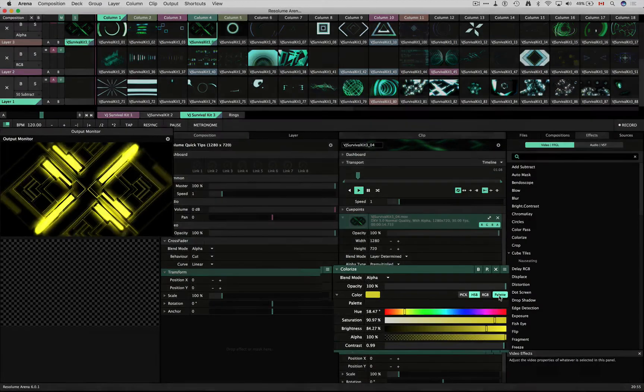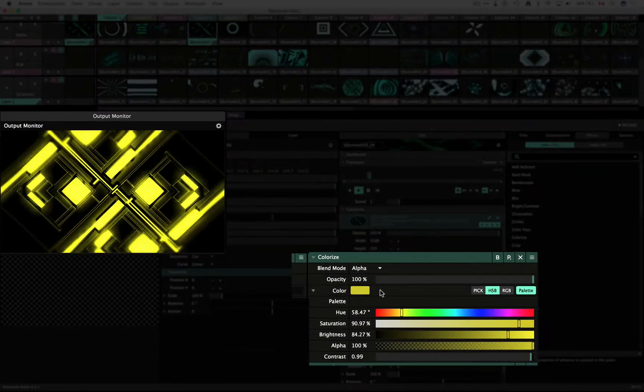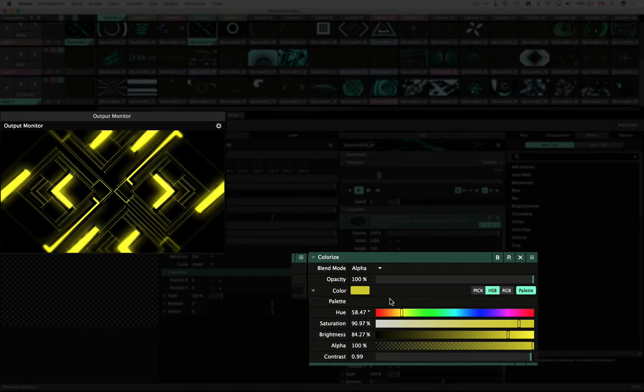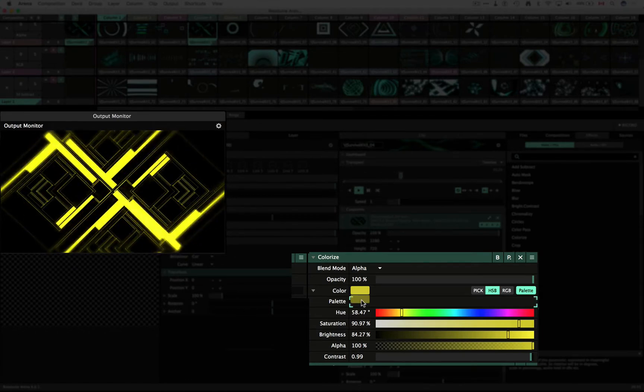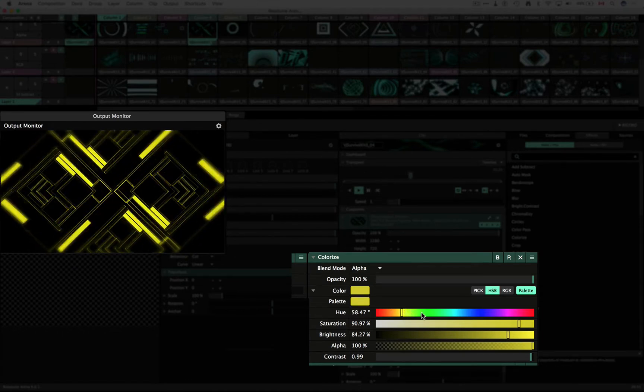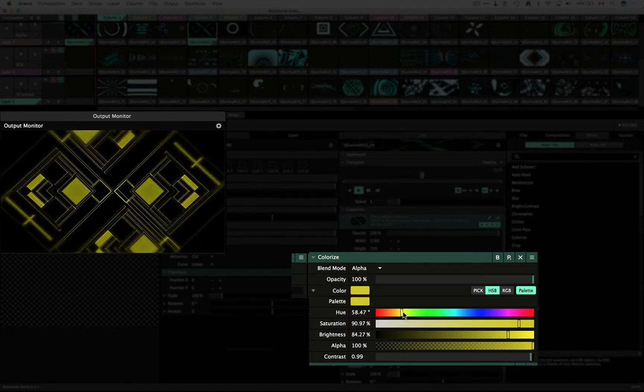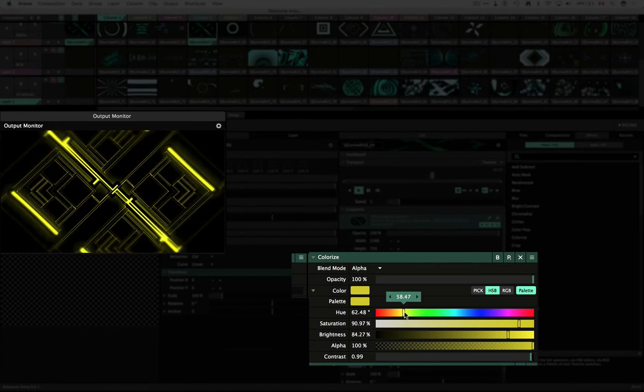There's now a palette tab where you can create your own custom color palette. To add colors to the palette, set your color, then click and drag the color to the palette.